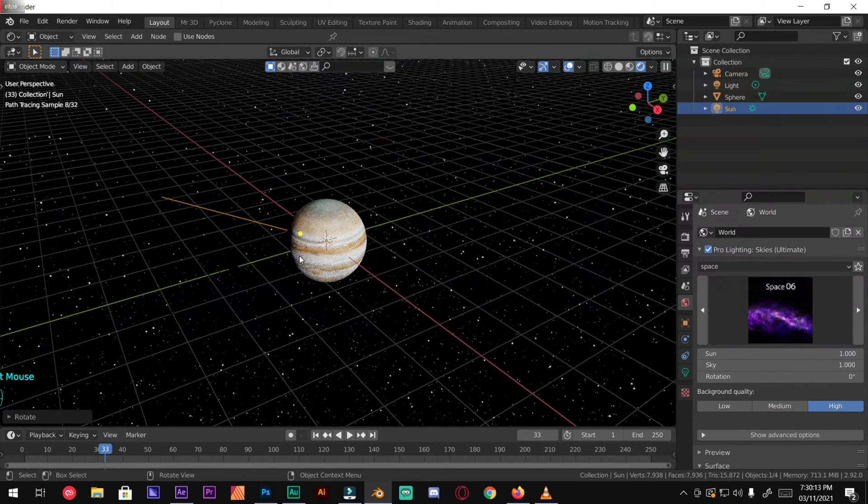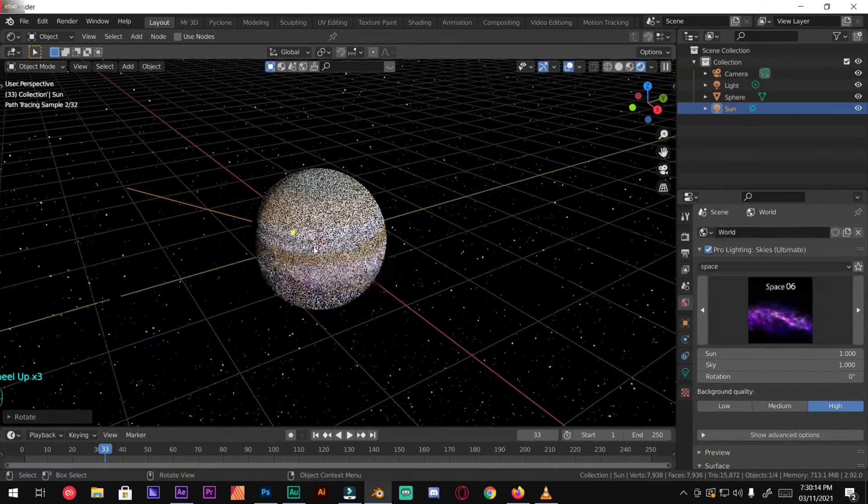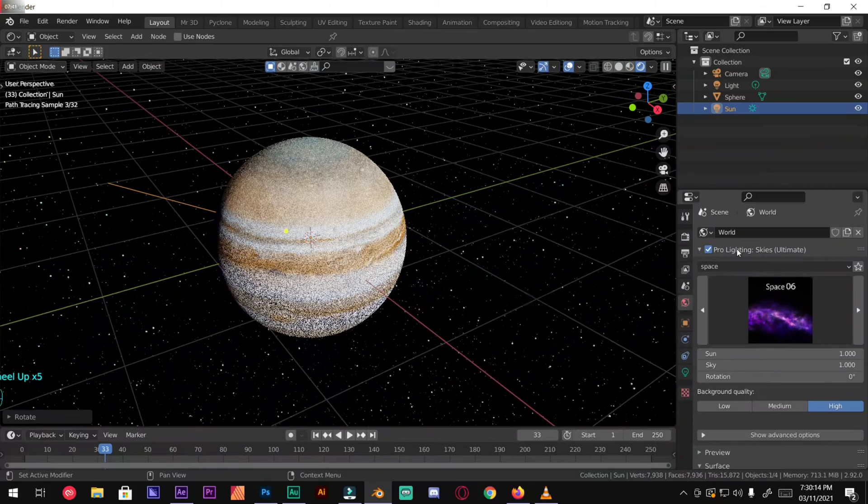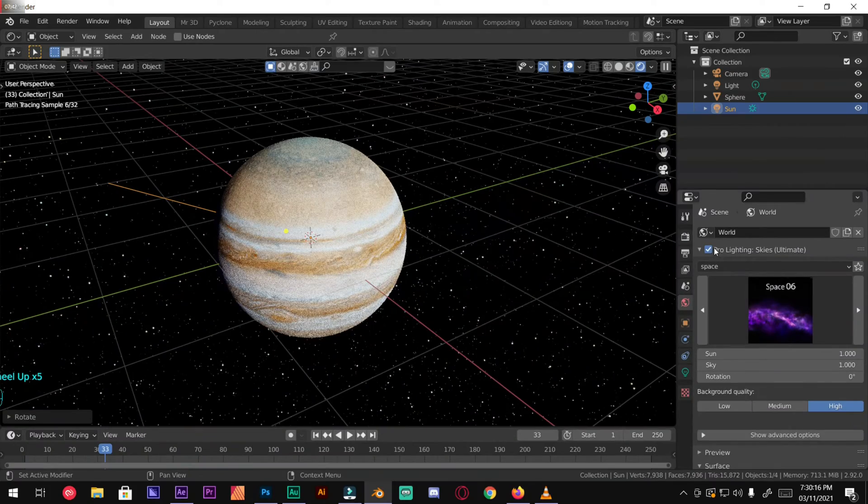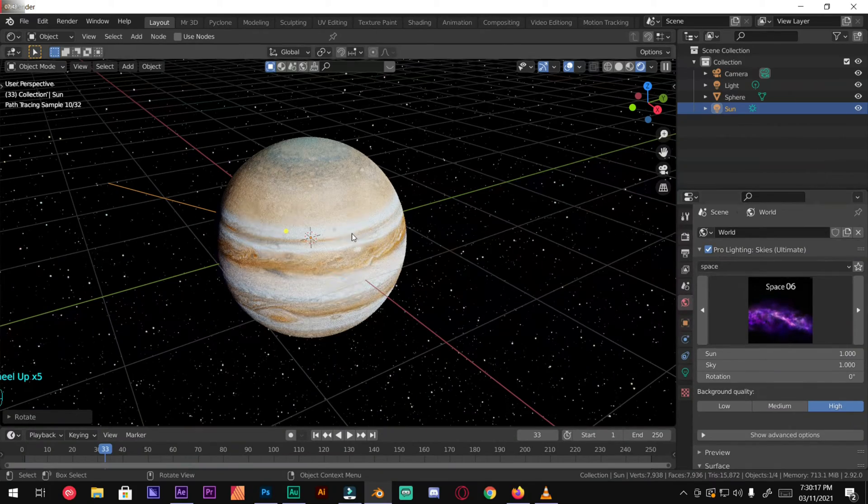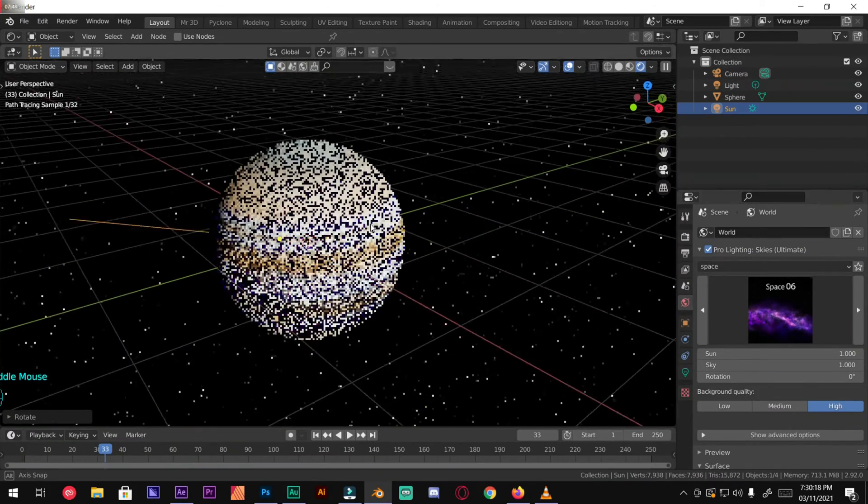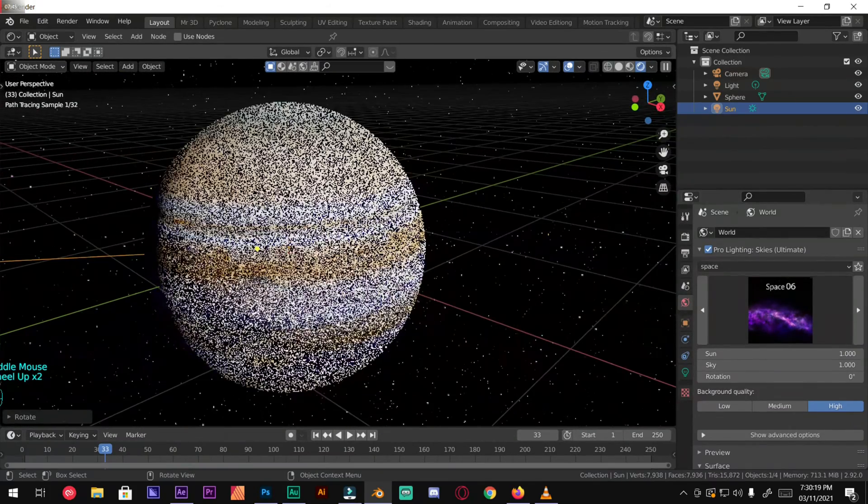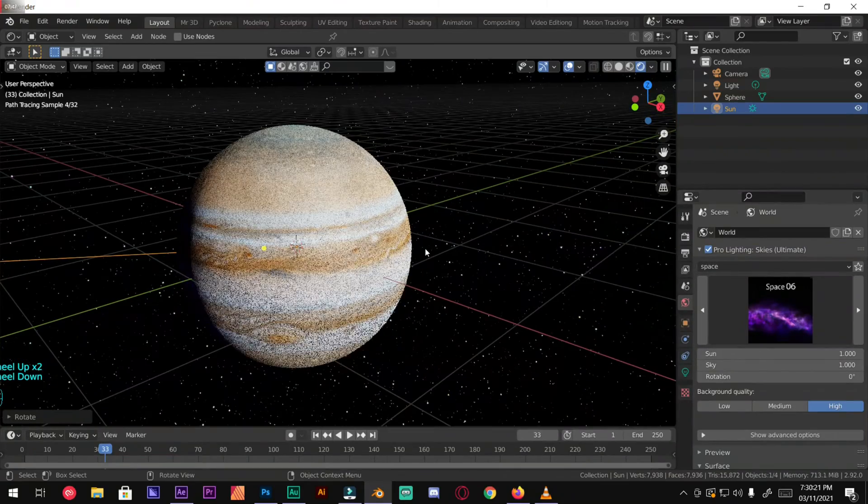This is a paid add-on so I will be leaving a link in the description of free HDRI so you can go and apply it in your scene.